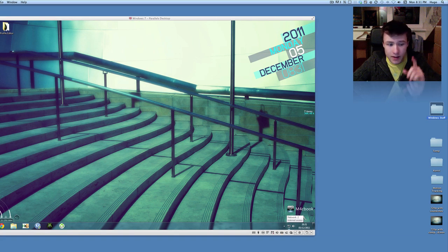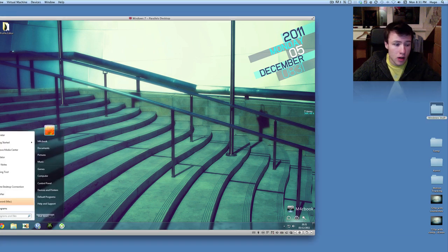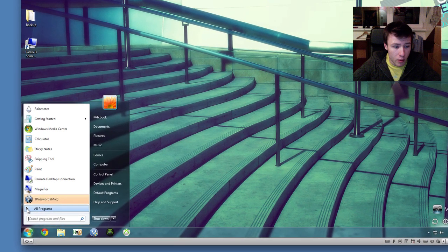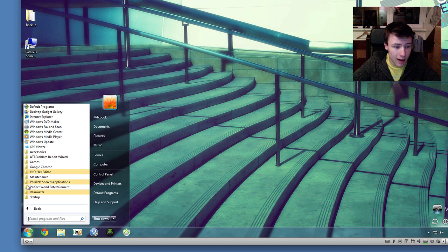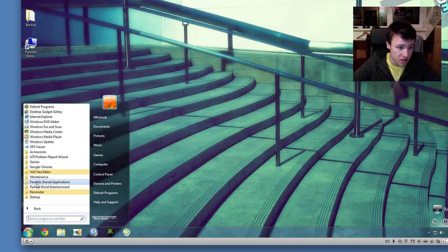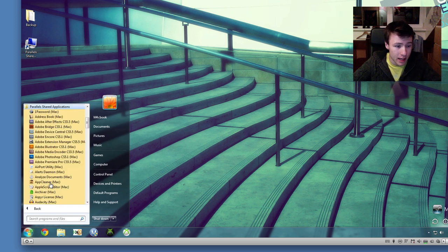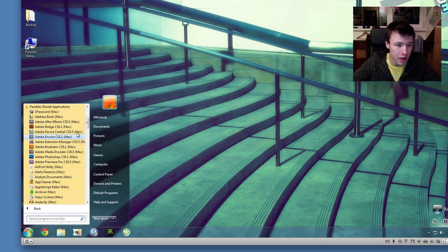And another thing that adds, if you go into your Start menu on Windows, you'll see it will add tons of new Mac applications. So, if you go under Parallel Shared Applications, you'll see that all your Mac applications will get there. Now, don't worry...